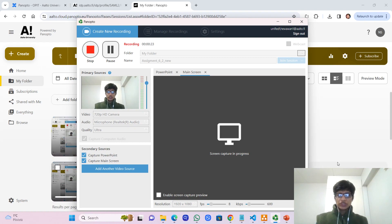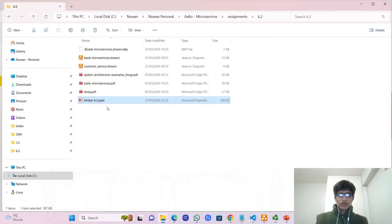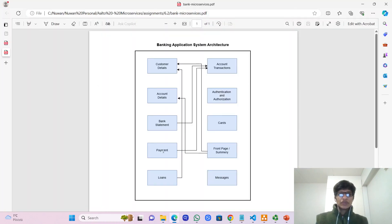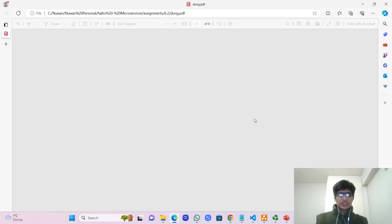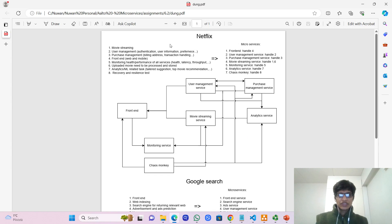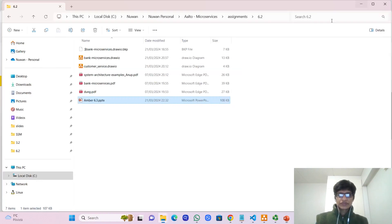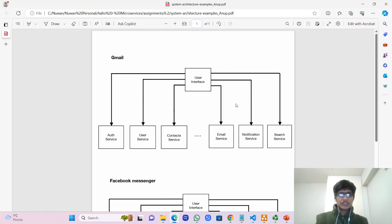First of all, I would like to show you the system architecture we drew before. As you remember, we have presented four system architectures: one for an online banking system, one based on Netflix, and another based on Gmail.